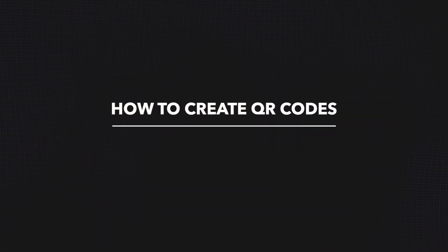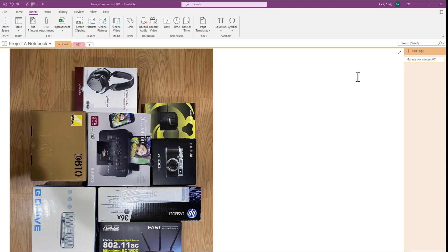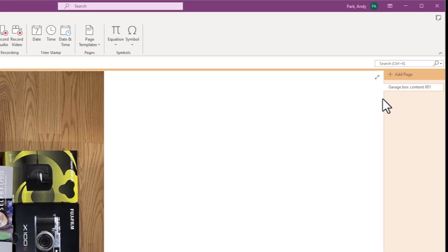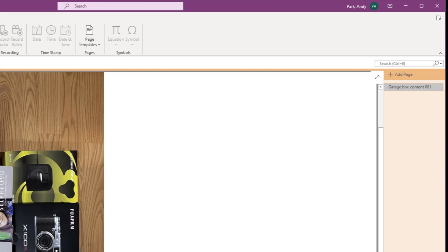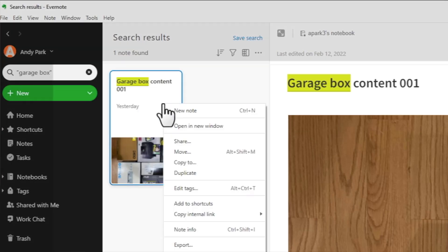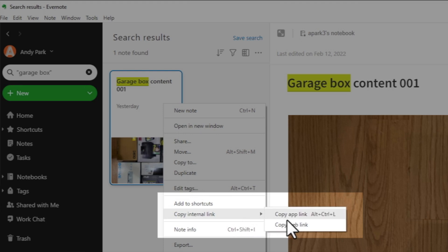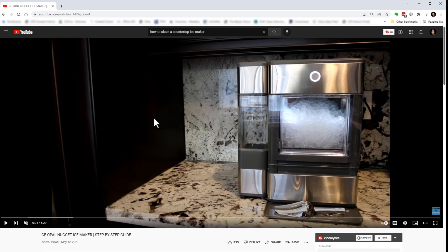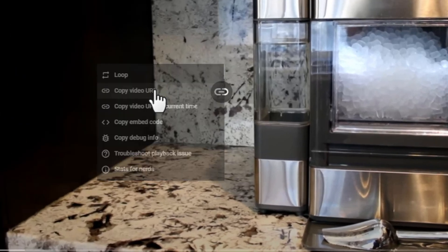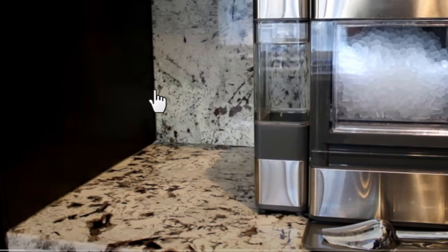How to create QR codes. First, we need the hyperlink to the reference material we want the QR code to pull up — this could be anything. If we want a link to a note we created in OneNote, simply right-click on a note page and select 'link to a page.' In Evernote, right-click on a note and select 'copy internal link,' then 'copy web link.' If you want the QR code to pull up a YouTube video, right-click on it and select 'copy video URL.' Then copy this link into a QR code generator.